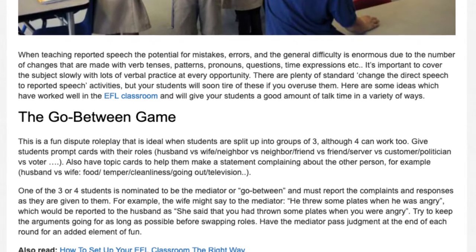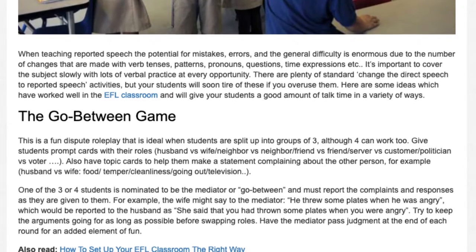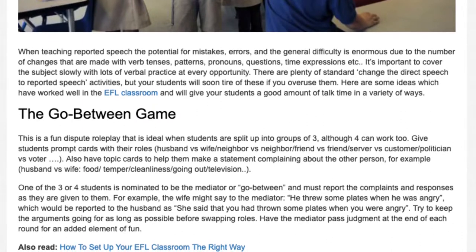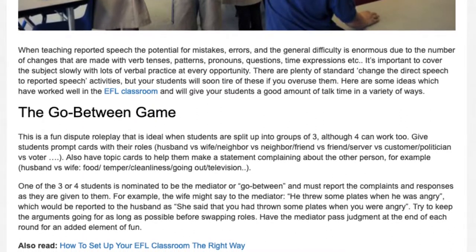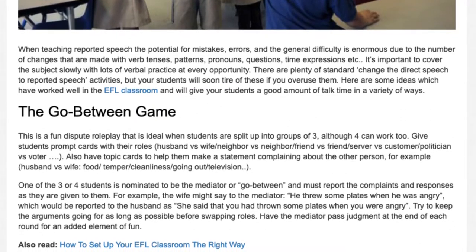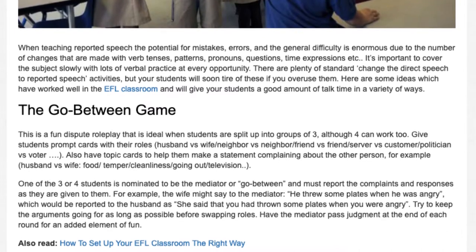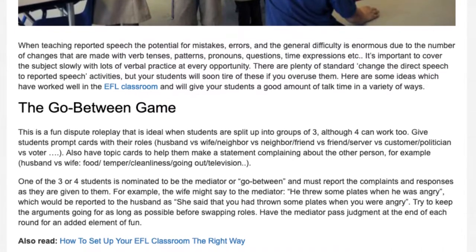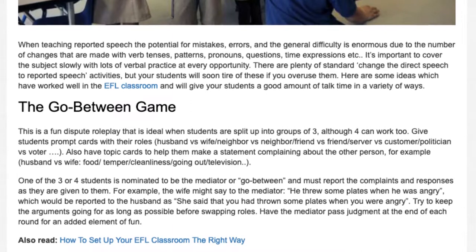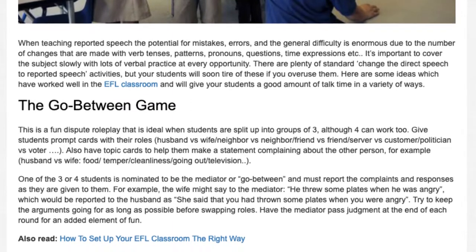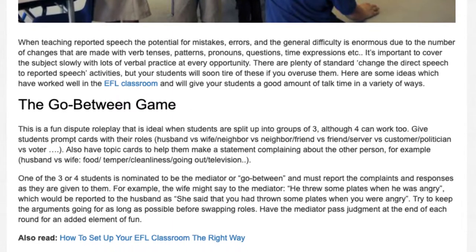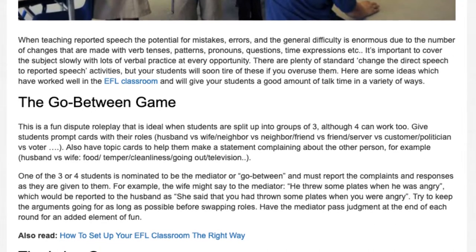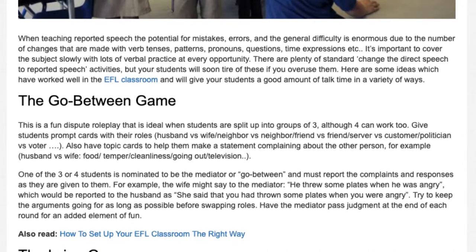For example, the wife might say to the mediator, 'He threw some plates when he was angry,' which would be reported to the husband as, 'She said that you had thrown some plates when you were angry.' Try to keep the arguments going for as long as possible before swapping roles. Have the mediator pass judgment at the end of each round for an added element of fun.